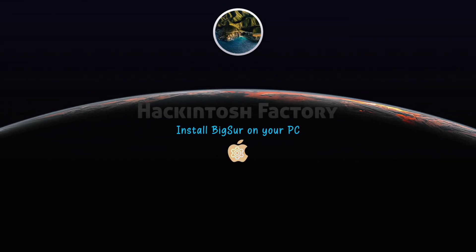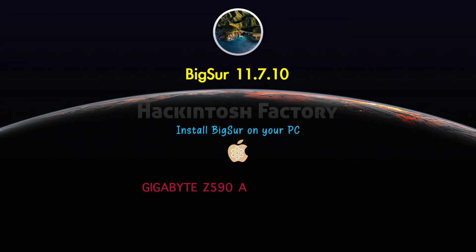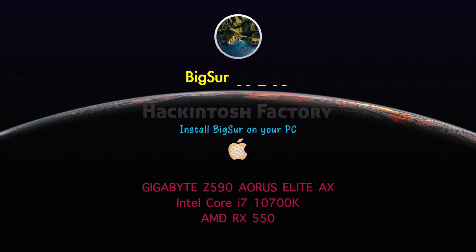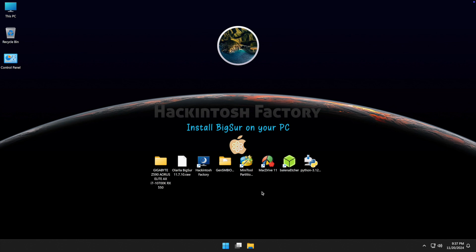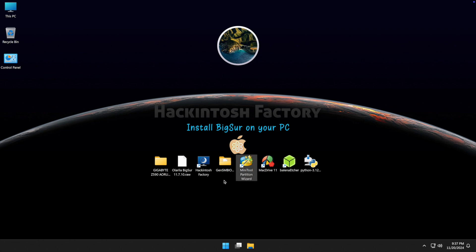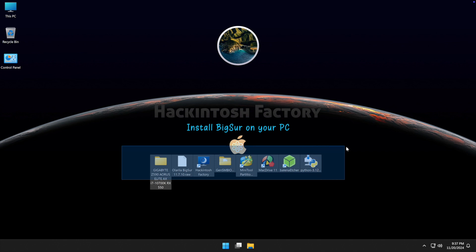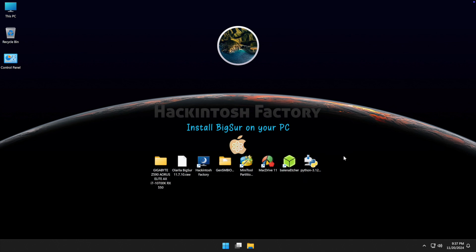Hi, welcome to Hackintosh Factory. In this video I want to show you how to install macOS Big Sur on this PC configuration. First you need to download and install Python, Balena Etcher, Mac Drive 11 trial, and the free version of MiniTool Partition Wizard. After installation you need to reboot your system. You can also download all these files and EFI folder for this hardware for free — check the link in the description.